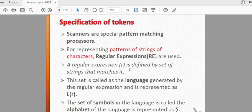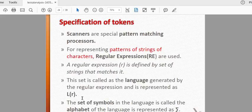Now we can add the pattern matching. We use a set of strings. Now everyone is doing pattern matching with a set of strings.